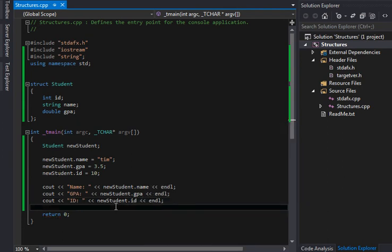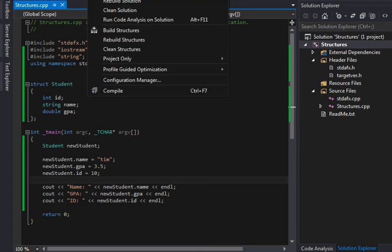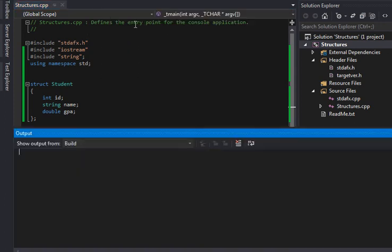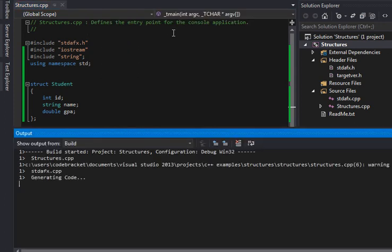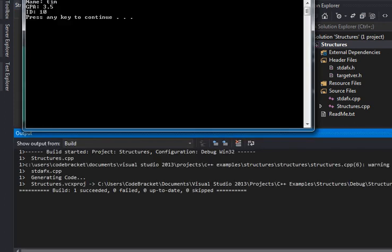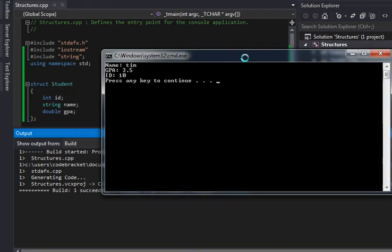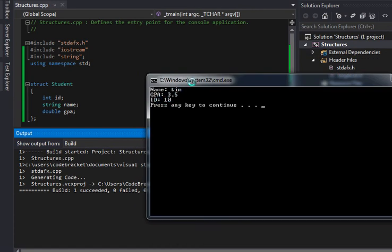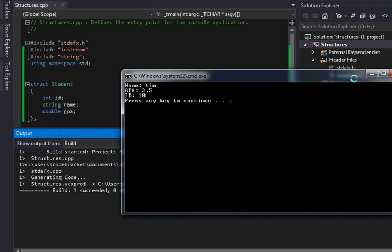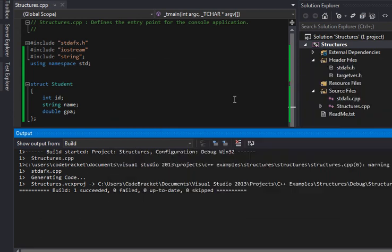So that's really all there is to it for structures here. I'm just going to build and start without debugging. And there we go. So as we set the information, his name is Tim. He has a GPA of 3.5, and he has a unique ID of 10.